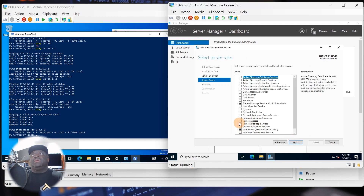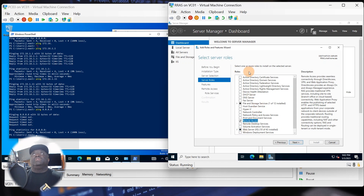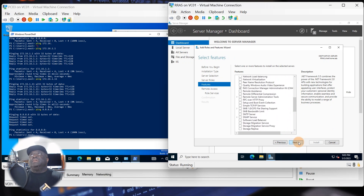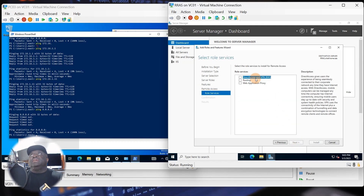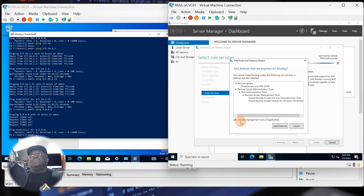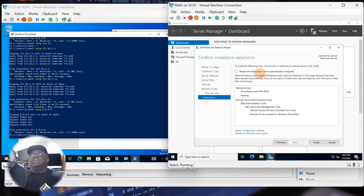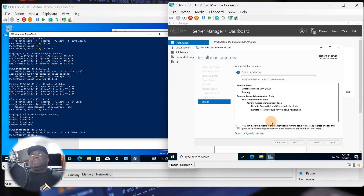When you get to server roles, click on Remote Access — that's the server role we need. The description tells you this is for VPN access, Direct Access, and more. Click Next. You don't need additional features, so click Next again. When role services appear, click on Routing, which will include management tools and additional features. Click Add, and you'll see Direct Access was also included. Accept and click Next.